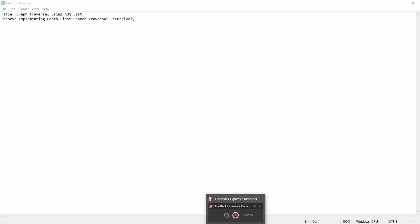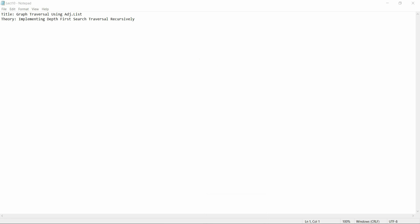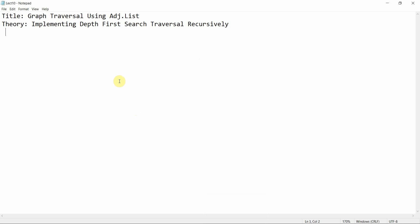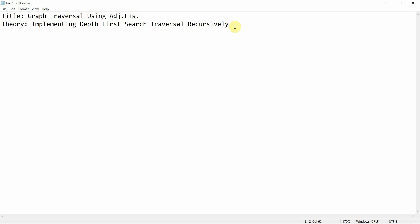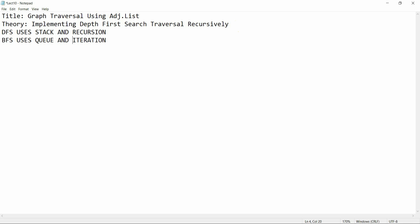Welcome to Programming Knowledge. In today's tutorial we are going to cover graph traversal using an adjacency list — specifically, depth first search traversal recursively. This is one of the ways of traversing a graph. The basic difference between DFS and BFS is that DFS uses a stack and recursion, while BFS uses iteration plus a queue.